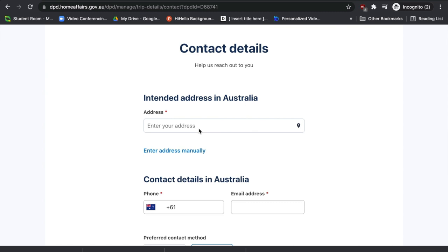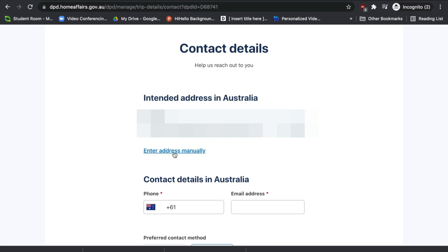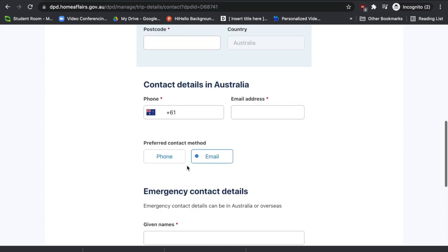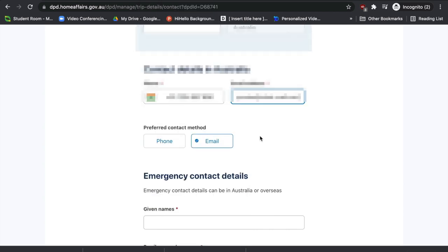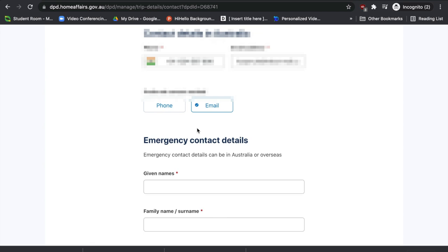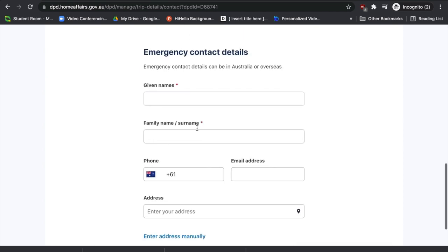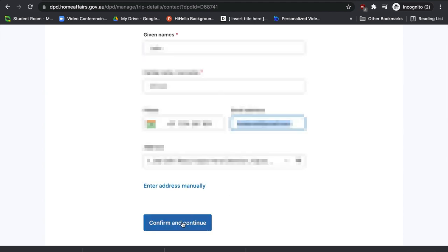Next, enter your intended address in Australia. If the address doesn't come up automatically, you can enter it manually. Then provide your contact details in Australia — if you don't have an Australian phone number, you can add an overseas number. Enter your email address and preferred contact method. Choosing email is recommended if you don't have immediate access to a local phone number. Finally, enter emergency contact details — a friend or family member in Australia, or an overseas emergency contact — and press 'Confirm and Continue'.